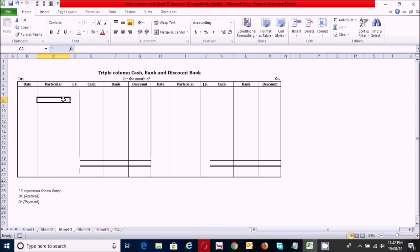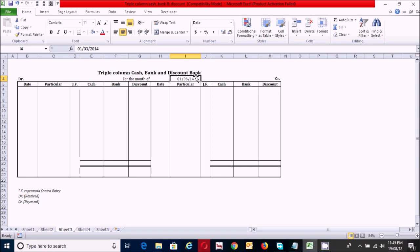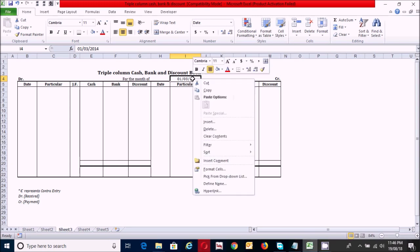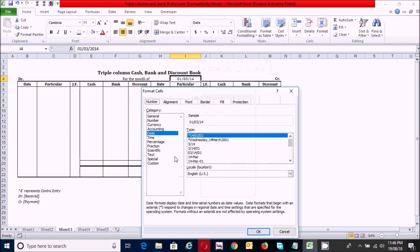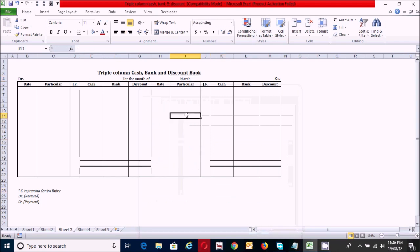Let's start from the date. Click here and write the first day of the particular month and year. The date is 1st March 2014. Now let's format this cell from a full date to month only. Right-click the mouse, click on Format Cells, click on Custom, clear the type box, write four M's, and click OK.